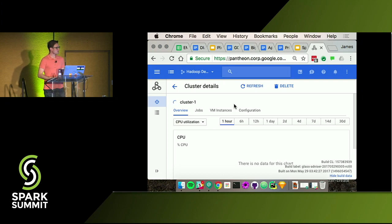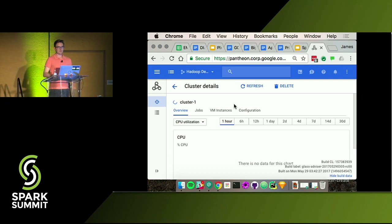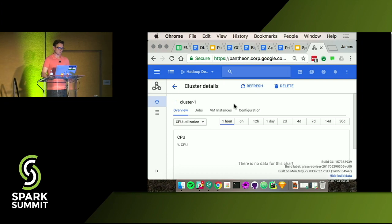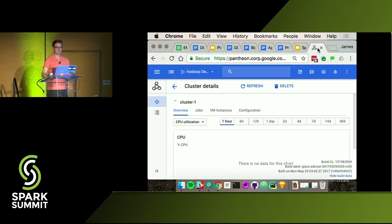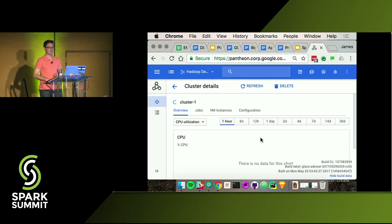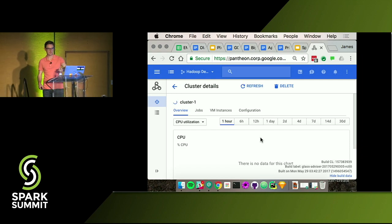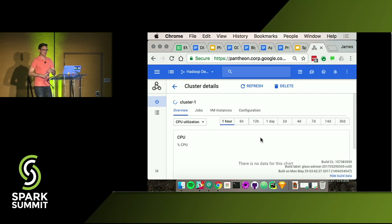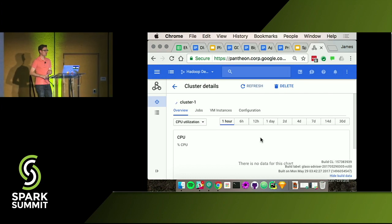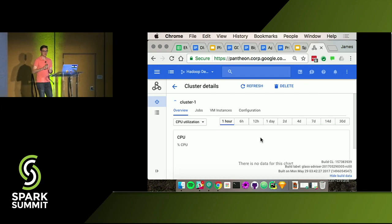And that's about it. If there are any questions, I have about 50 seconds — otherwise I'm happy to answer questions downstairs at the Google Cloud booth. Thank you all very much.